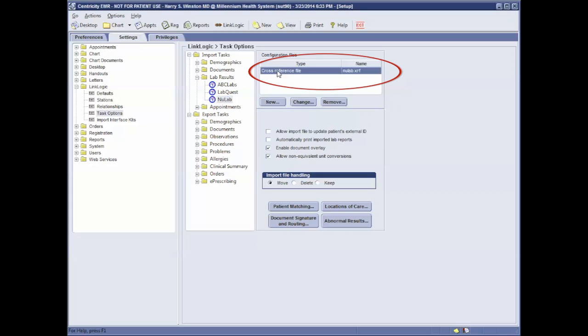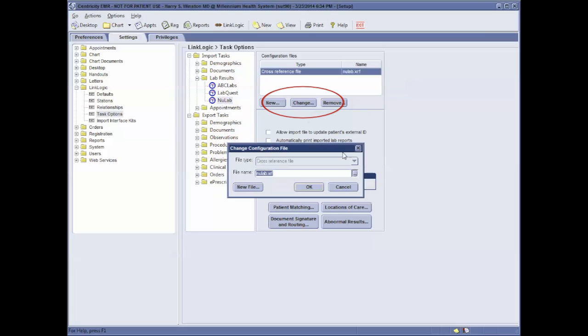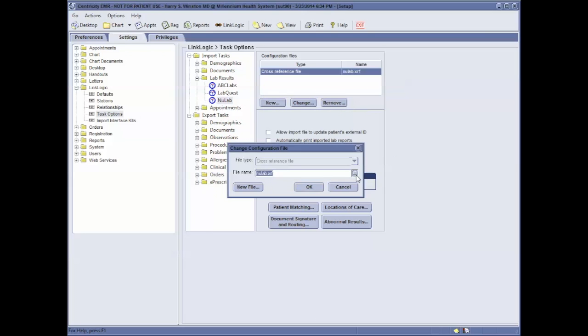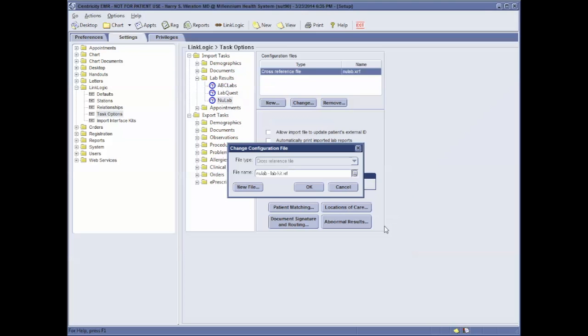Highlight your cross-reference file. Click on the Change button. Then click the three elliptics. Find your new cross-reference file. Highlight it. Click Open. Click OK.